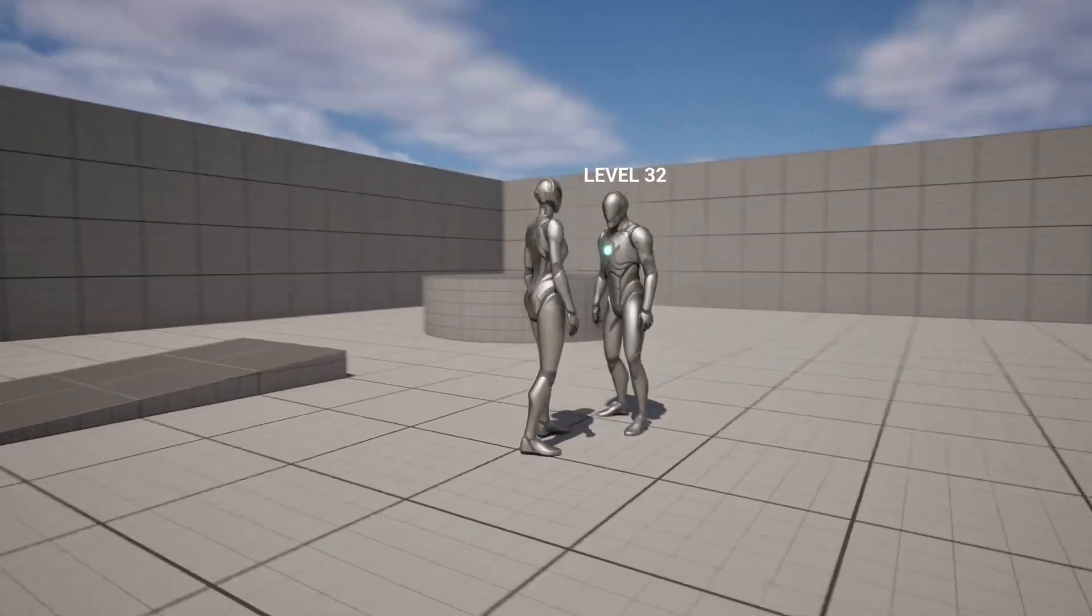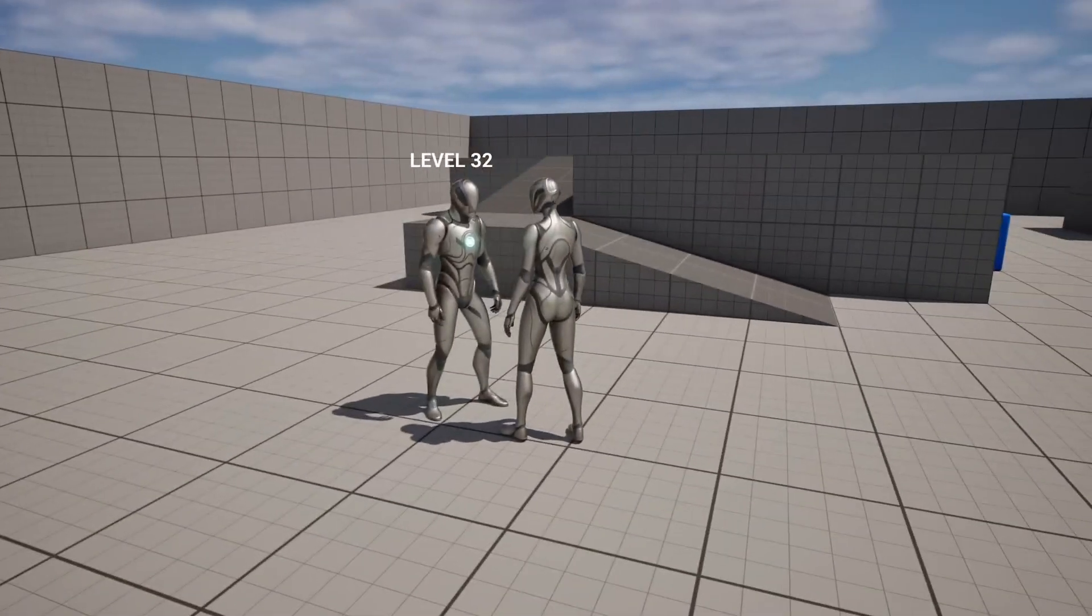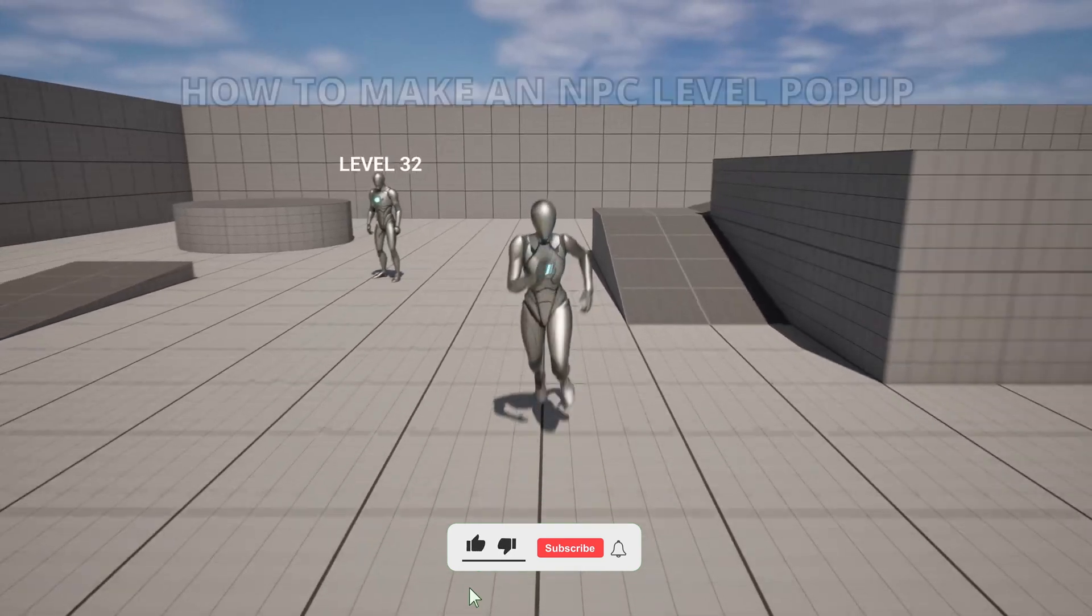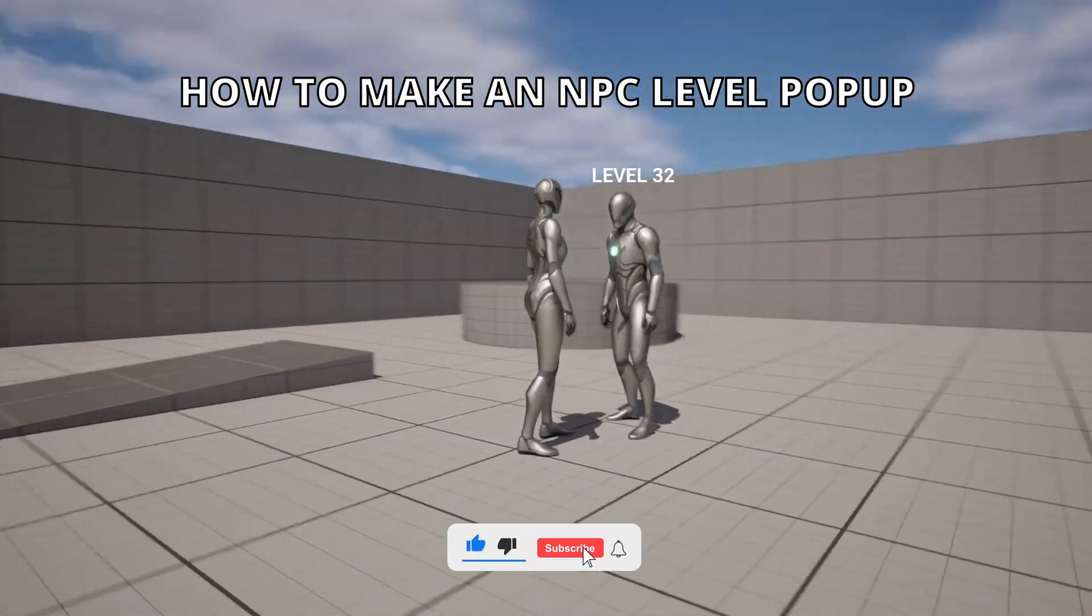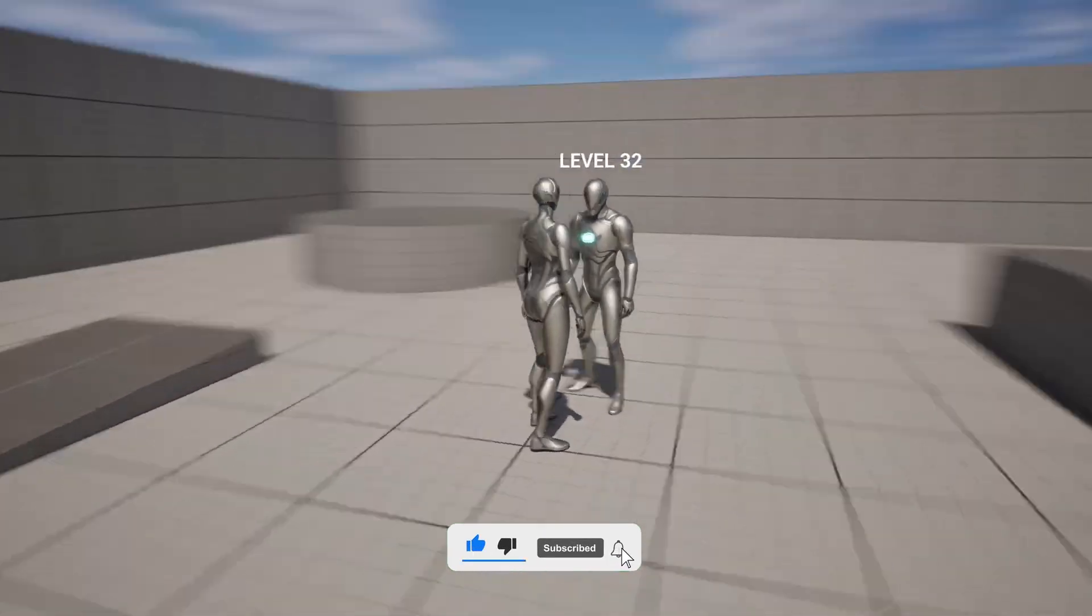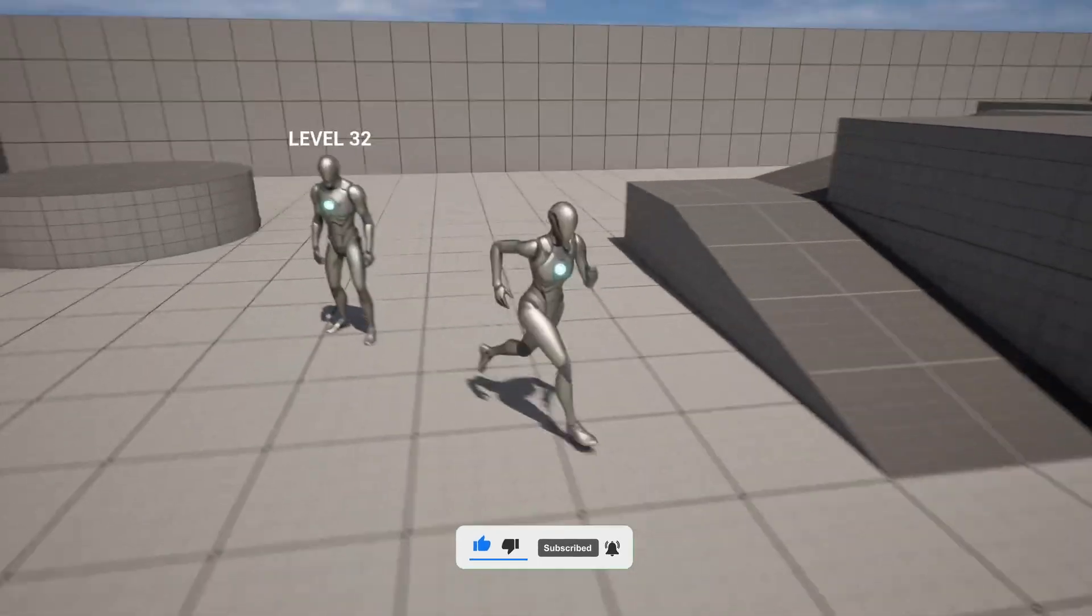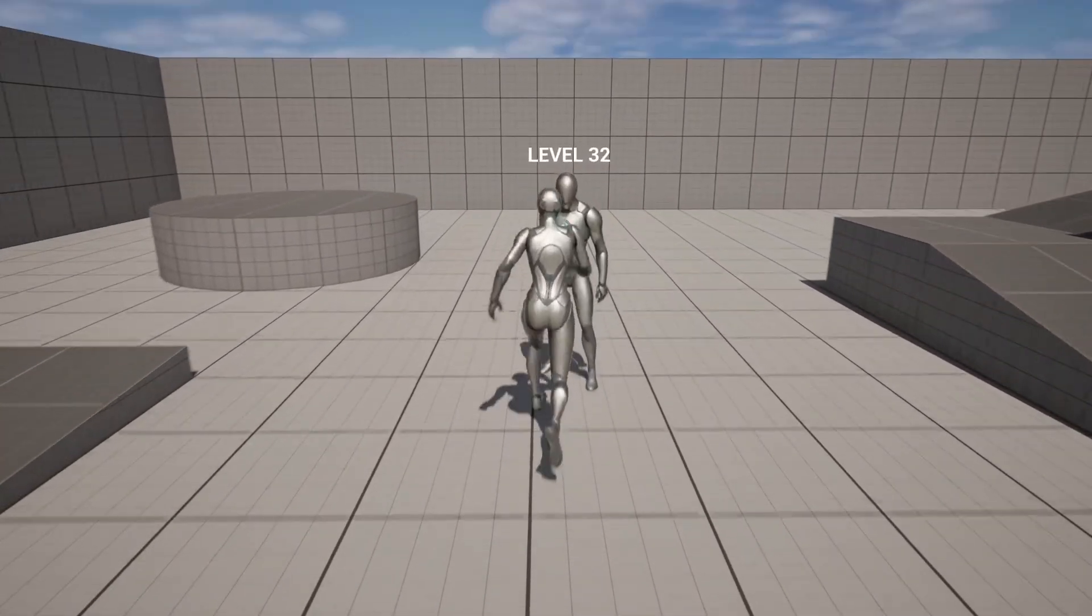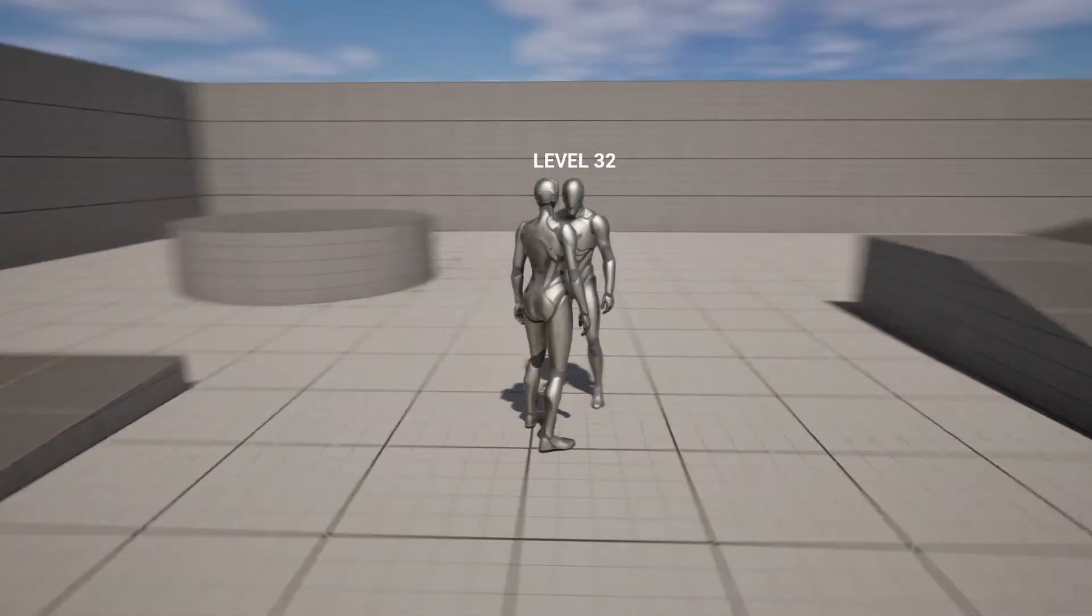What's up guys, welcome to a new Unreal Engine 5 tutorial. Today I'm going to show you how to create an NPC level pop-up so you can see the NPC's level right above his head in 3D. It's going to be very easy to follow, so let's get started.